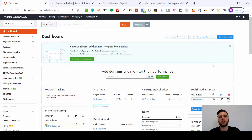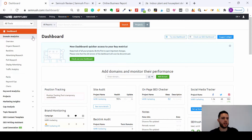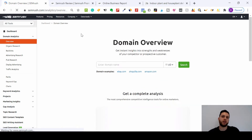Hi, it's Joe from WHR Marketing and today we're going to focus on our SEMrush domain analysis. If you head over to domain analysis overview, we can do it two ways.